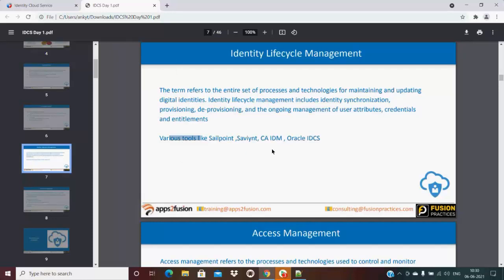There are several tools available such as SailPoint, IDM, and IDCS. It's not limited to identity lifecycle management — those tools also provide password management, access governance, user attributes, credentials, entitlements, provisioning, and deprovisioning. All these things are handled by identity lifecycle management.